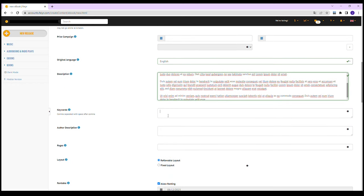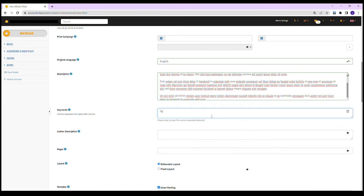In addition, we need five keywords, an author description and the number of pages.